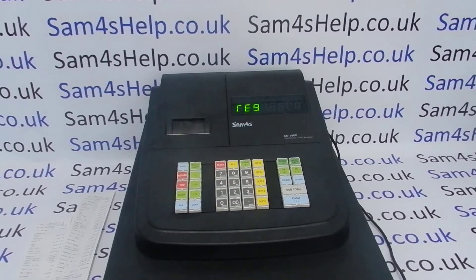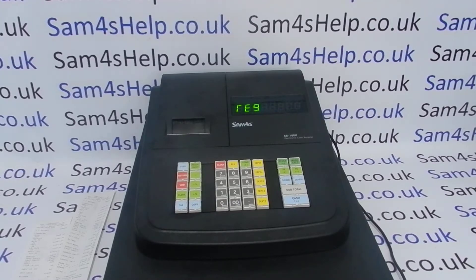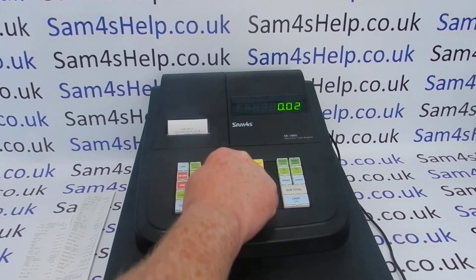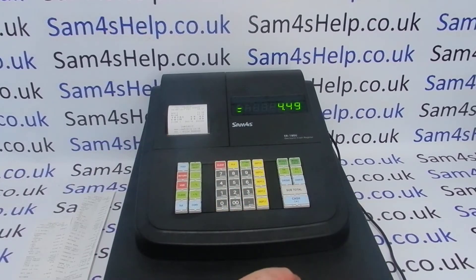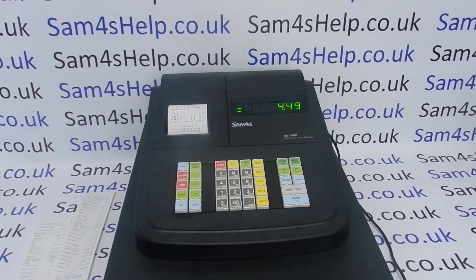Today's video from Sam Forest Health, we're taking a look at PLU reporting on the ER180U register. As shown in previous videos demonstrating financial reports, you can also look at PLU sales if you've got PLUs programmed into the machine. For example, PLU1, PLU2 — you can run a separate report, totally separate to the financial report, to see how many of each PLU you've sold.